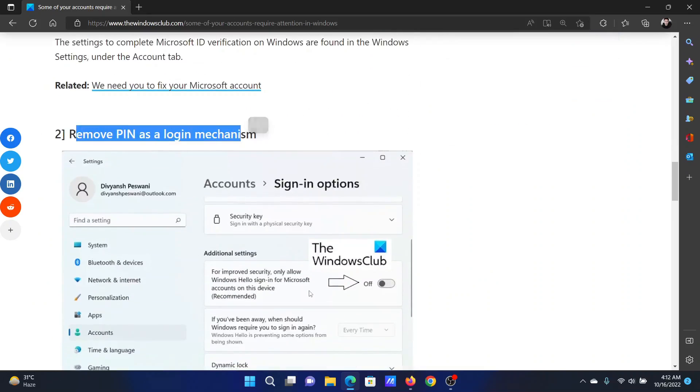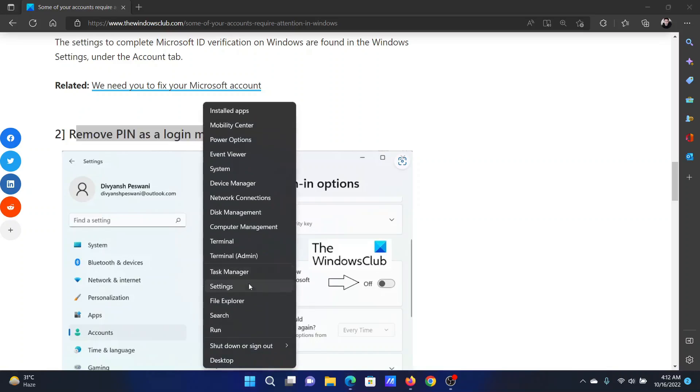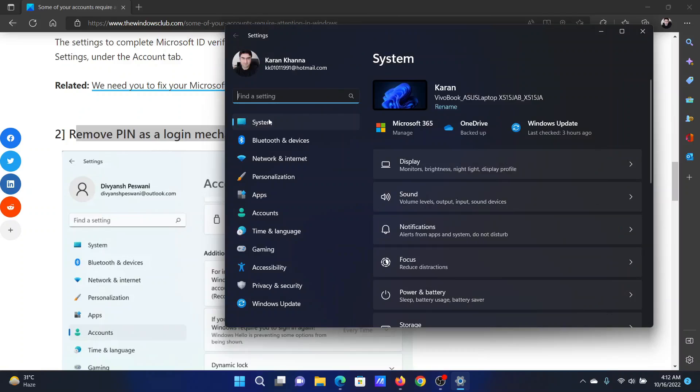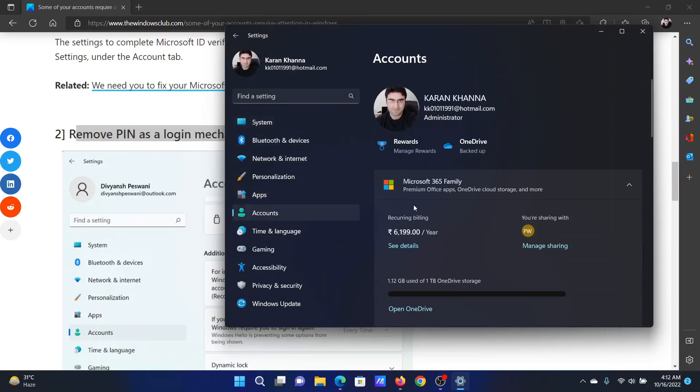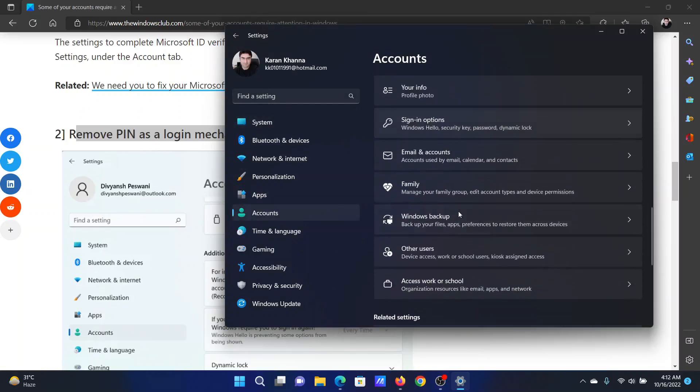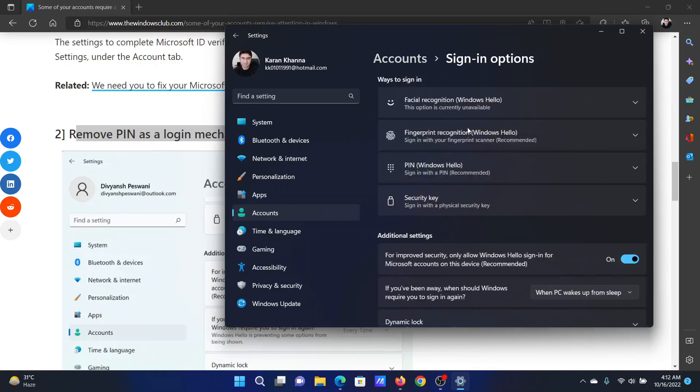Right-click on the Start button and select Settings from the menu. Go to the Accounts tab on the list on the left-hand side. In the right pane, scroll down to Sign-in options and click on it.